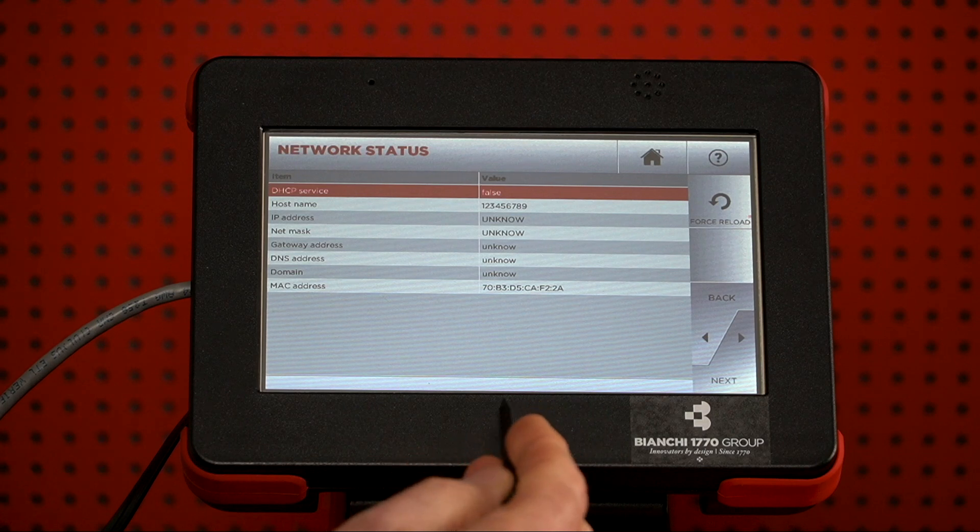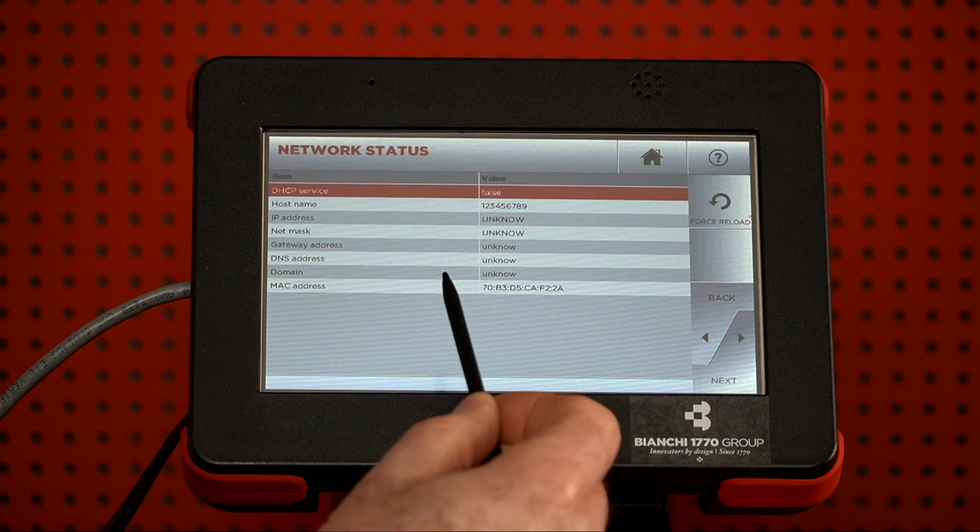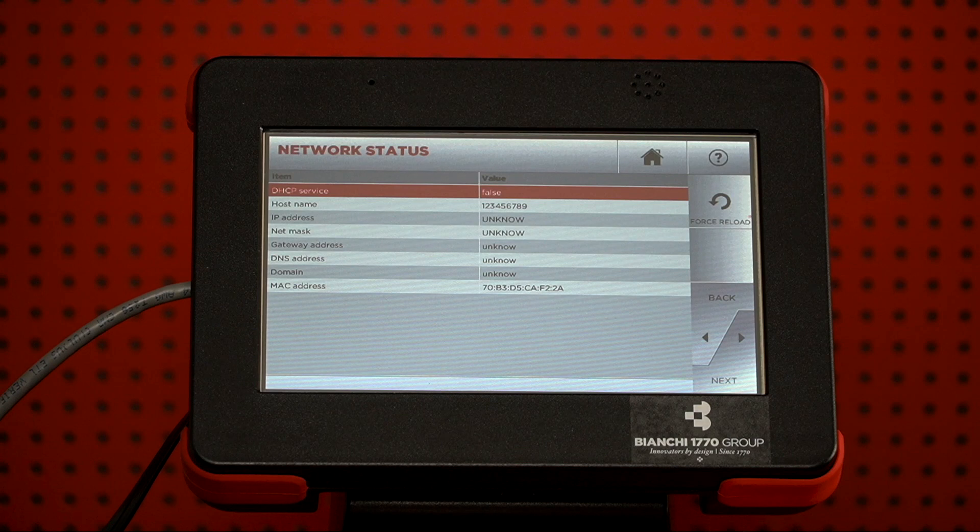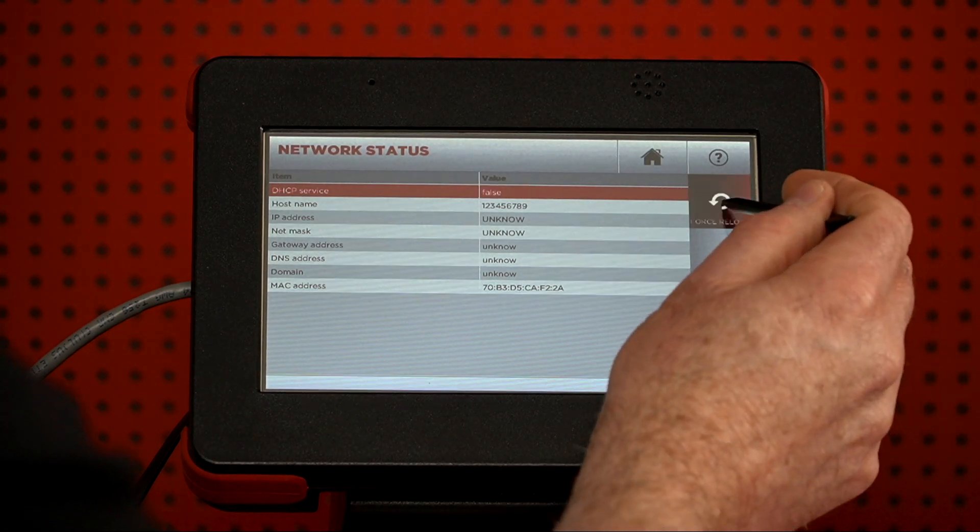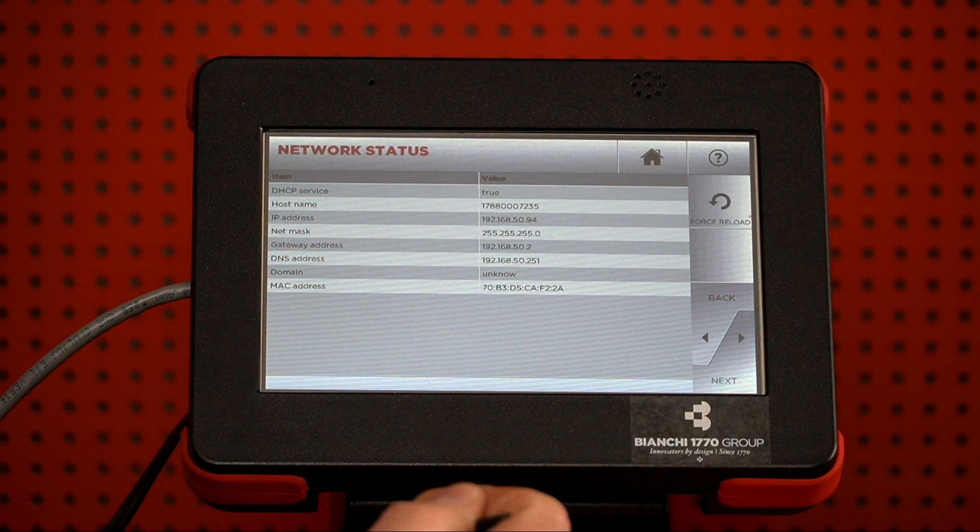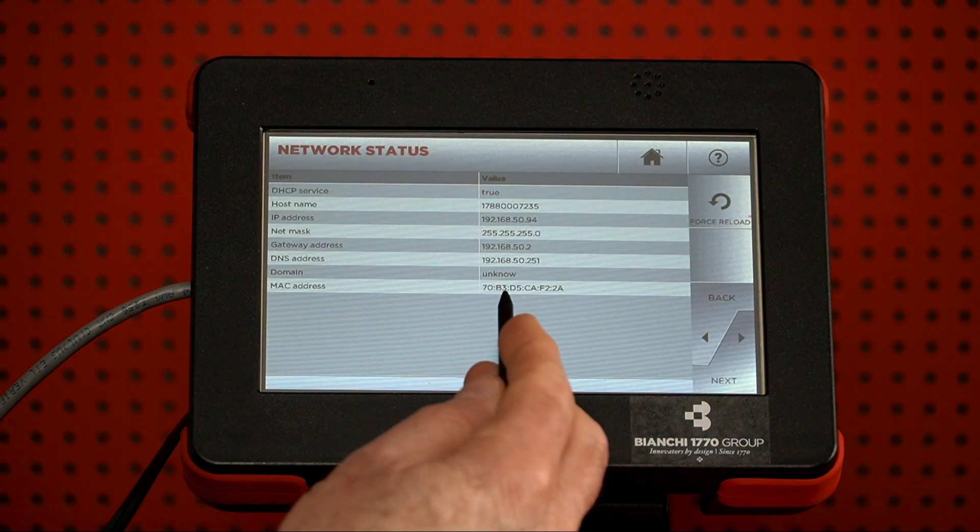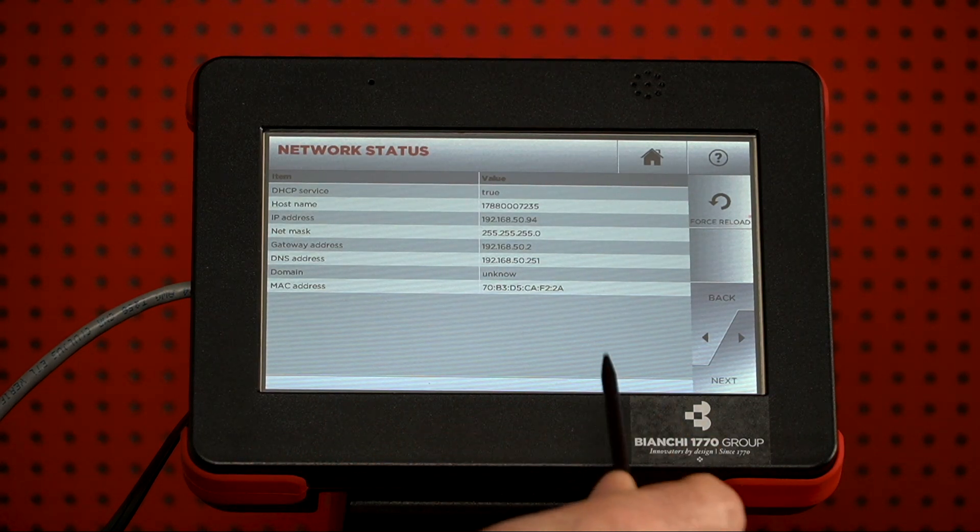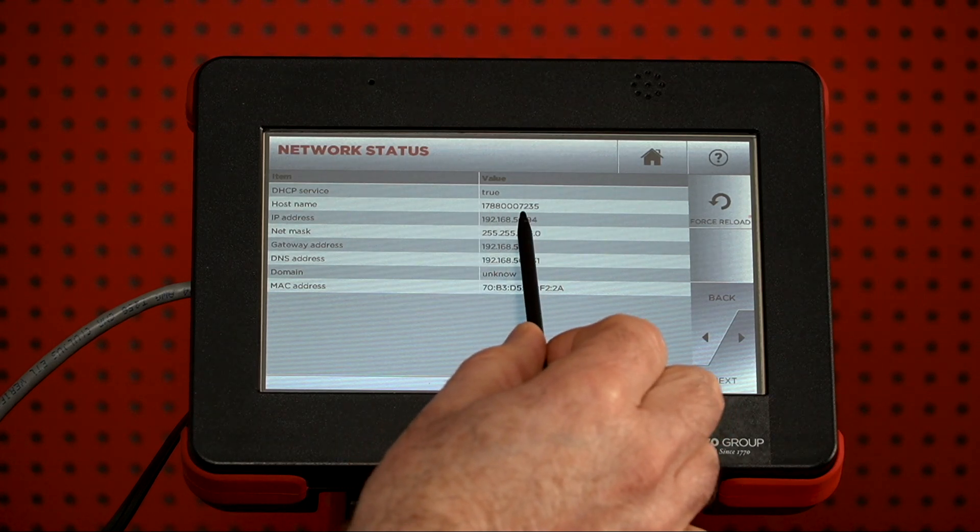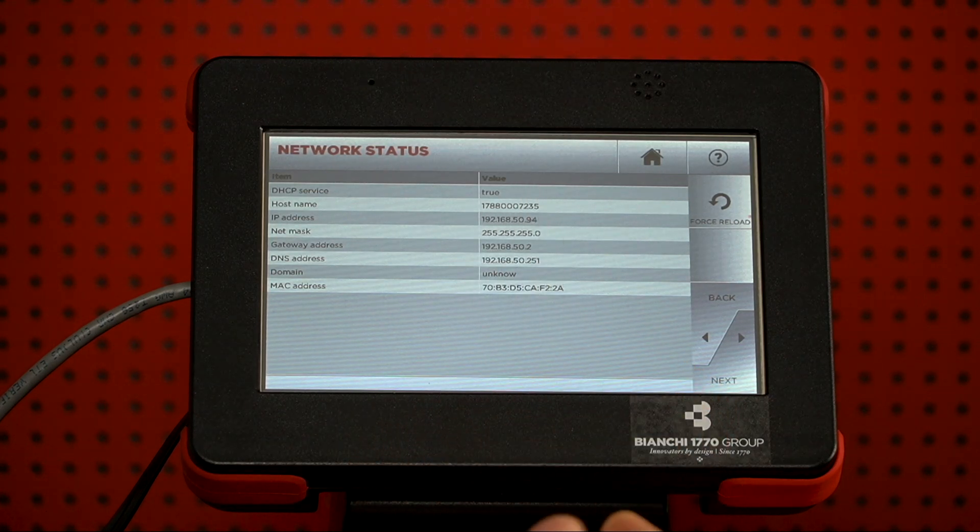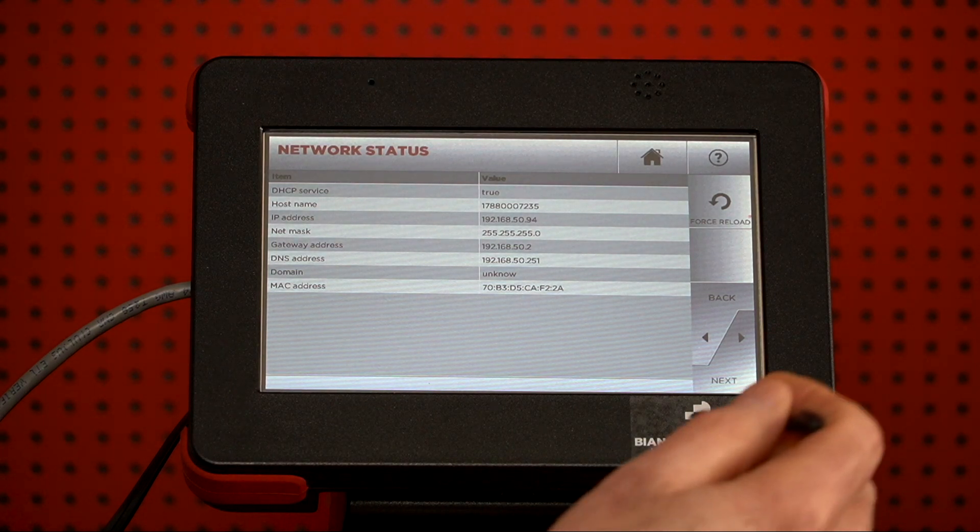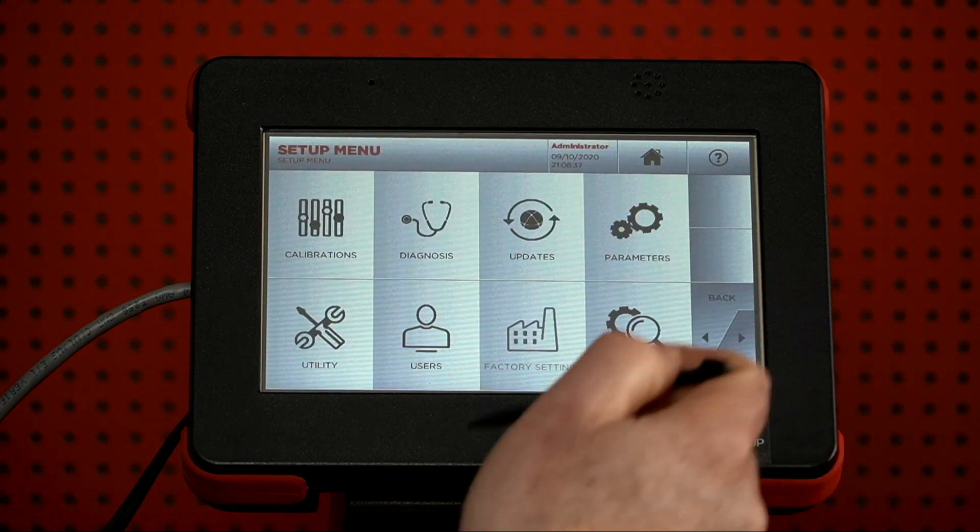You'll see right now everything is unknown. So, that would indicate that your network hasn't given out anything. So, we want to press Force Reload, and that should automatically give you all the information that you need from the network. It will also show the actual console serial number here as well. So, now that that's done, we're going to press Back twice.